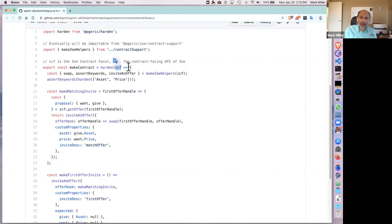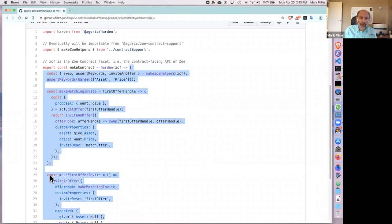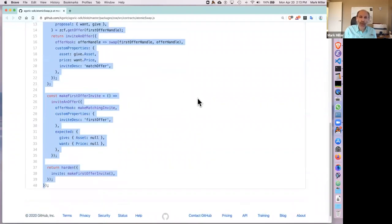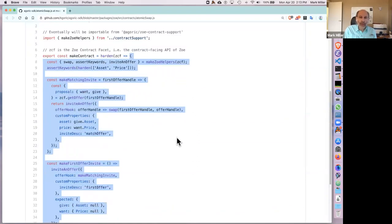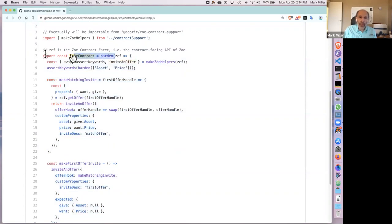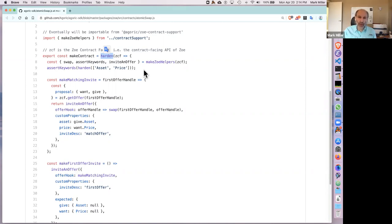The rest between the curlies is the body of the function — what the contract does when it starts up. The harden call is a workaround for a JavaScript issue that makes objects have a tamper-proof surface. The export const makeContract is a way to make this function available so you can ask Zoe to use it to create the contract. Zoe calls the function passing a Zoe Contract Facet, and the function returns back to Zoe a record of two properties. It uses the mandatory property called invite and skips the optional property called publicAPI.